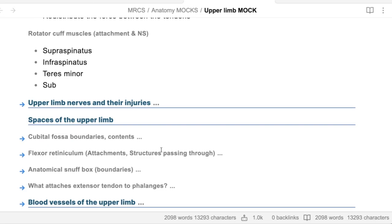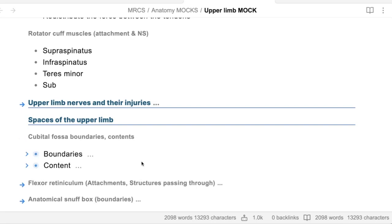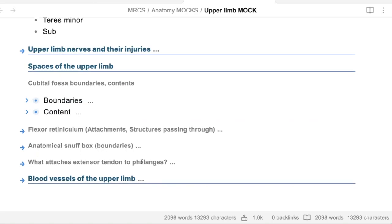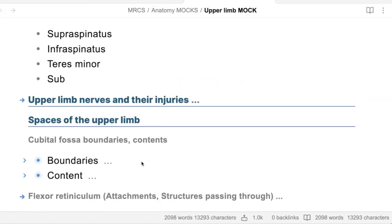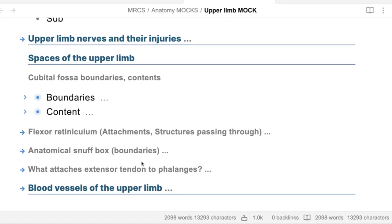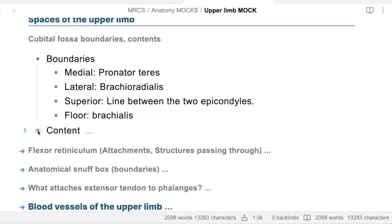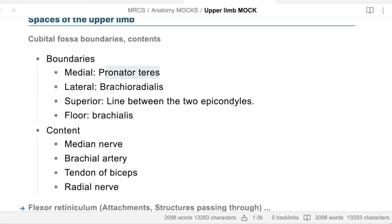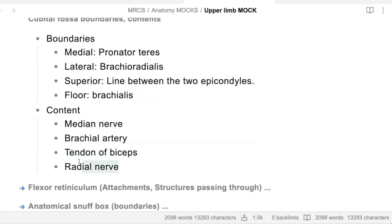Let's talk about the cubital fossa boundaries. The cubital fossa is triangular. The lateral boundary is the medial border of brachioradialis. The medial boundary is the lateral border of pronator teres. The base is the intercondylar line connecting both condyles. Contents from medial to lateral: median nerve, biceps tendon, brachial artery. The floor has brachialis. You can also mention the radial nerve at the end.